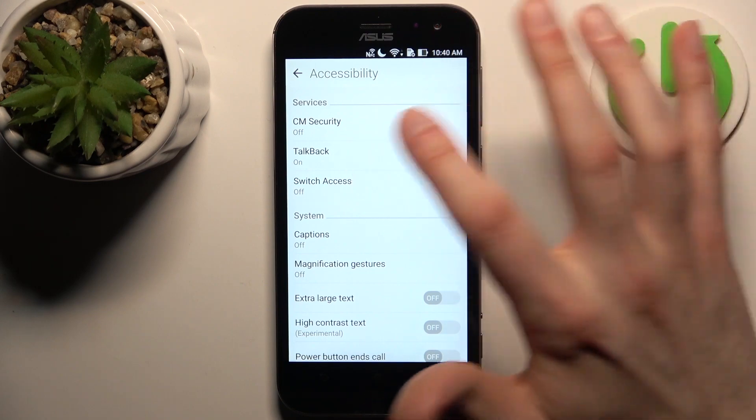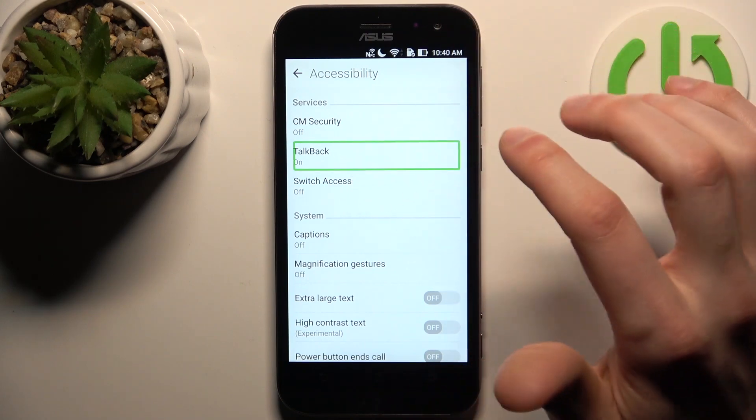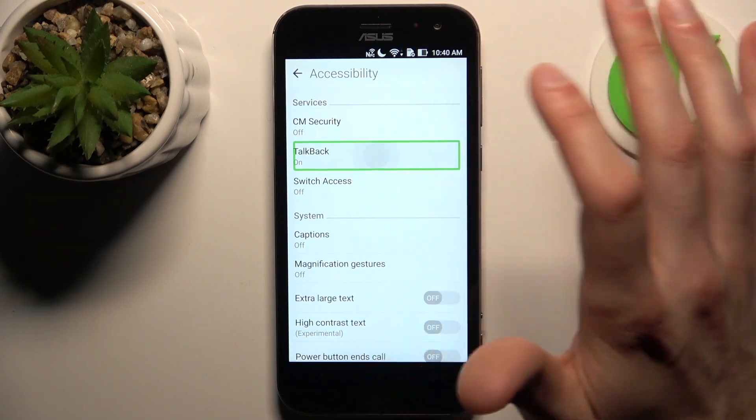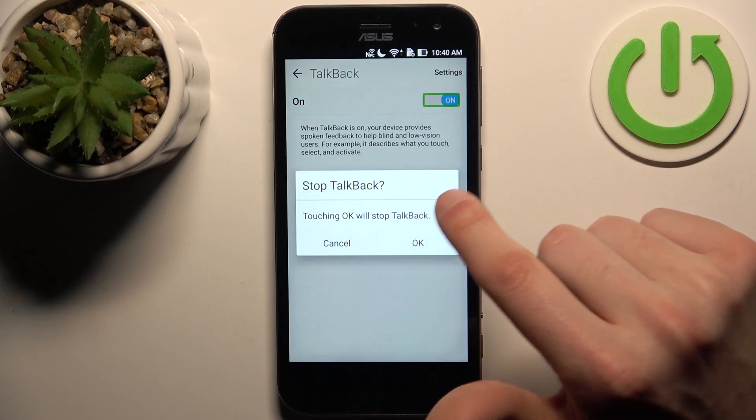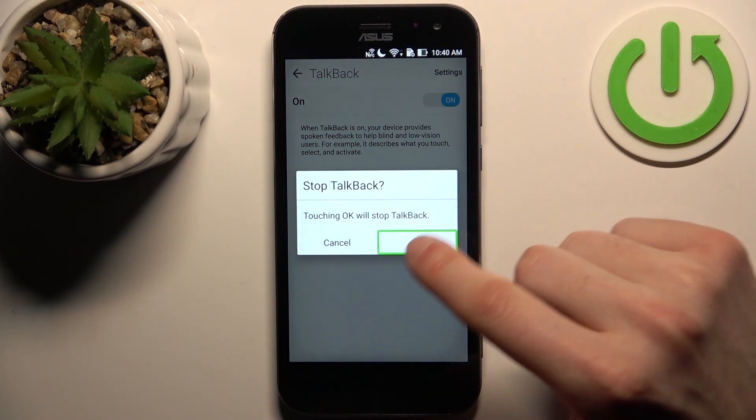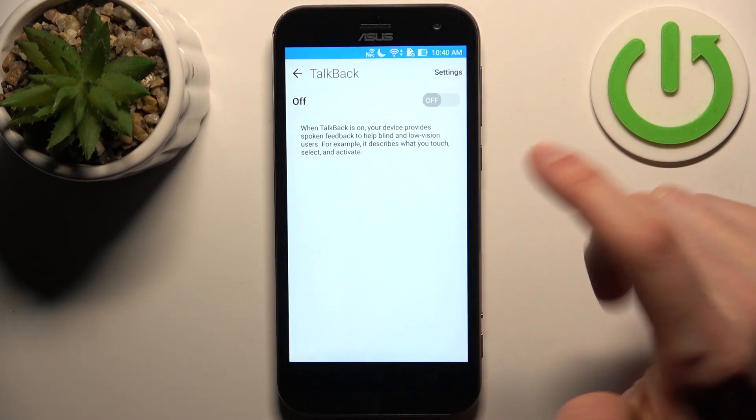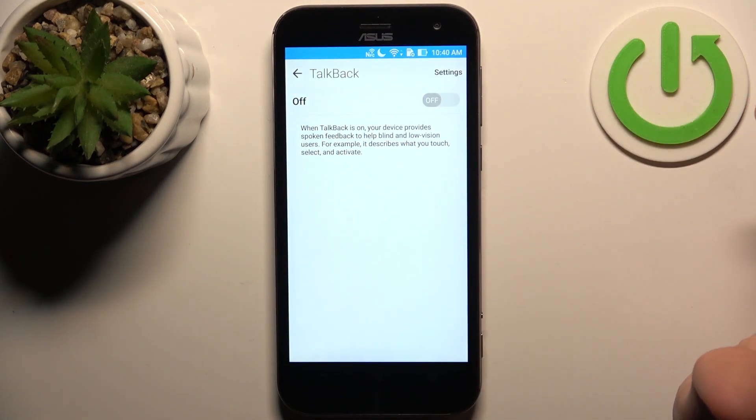So if you want to disable TalkBack, tap on TalkBack and double tap, tap on the switch, double tap, and that's how it's done.